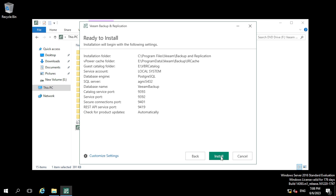Here you can see the software is ready to install. These are the default directories and port numbers which will be used. If you want to change the directory or port number, click on 'Customize Settings'.